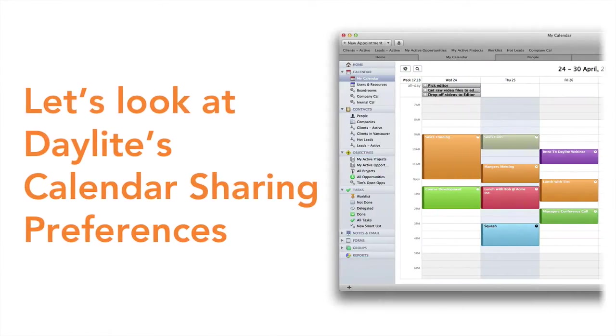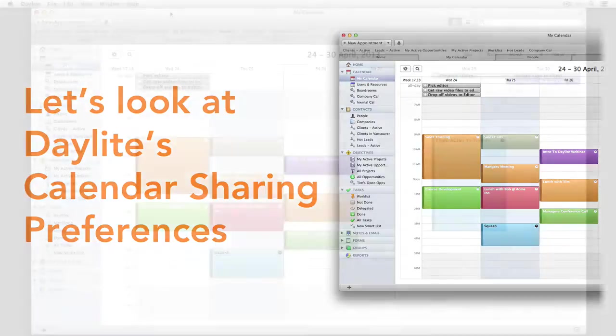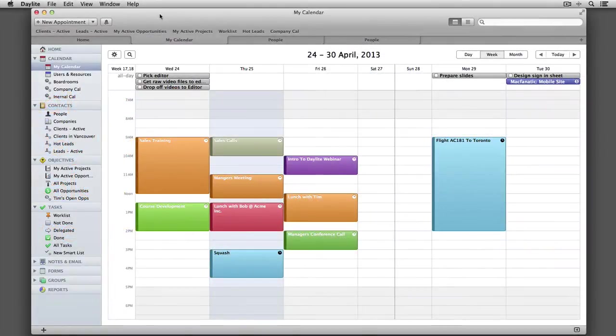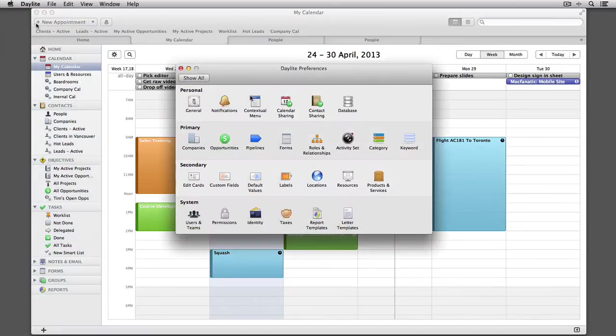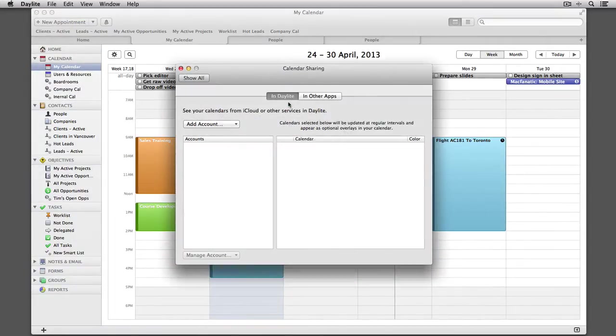Before we set up CalDAV on your iOS device, let's take a closer look at the calendar sharing preferences in Daylight. In your top menu bar, navigate to the Daylight menu and choose Preferences.